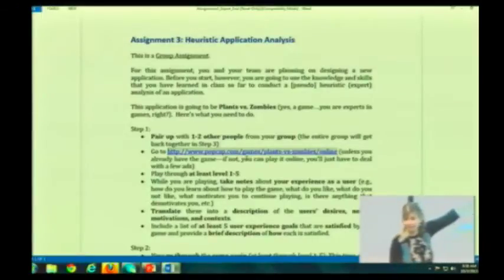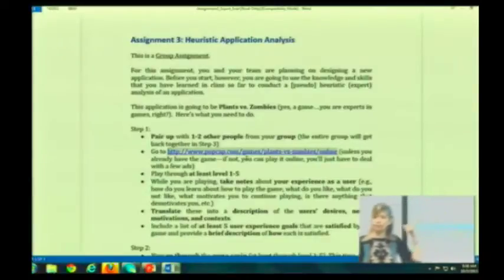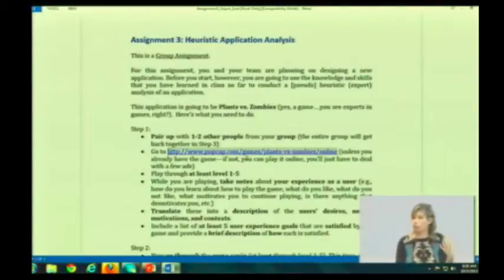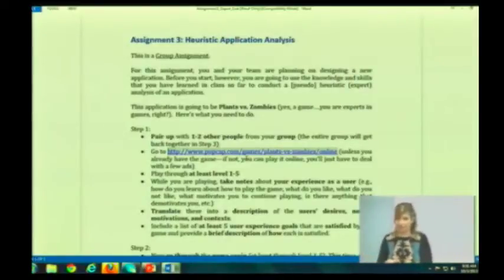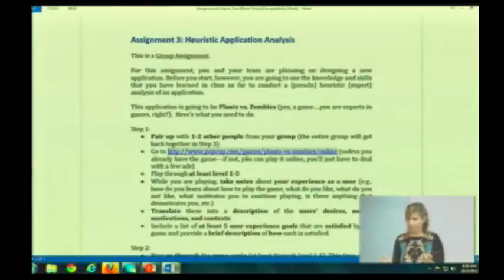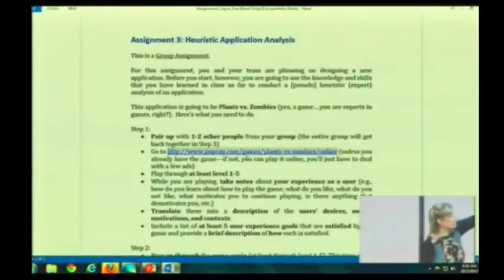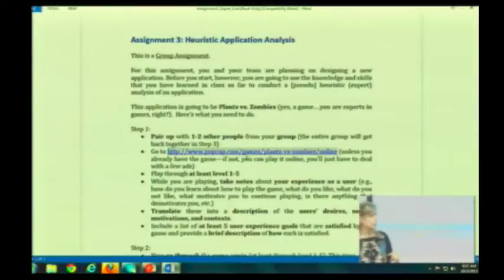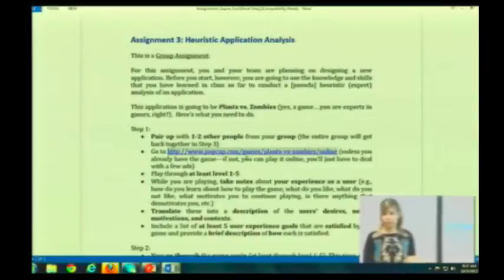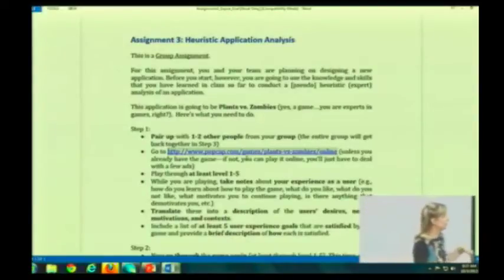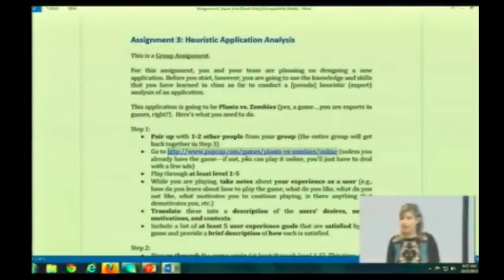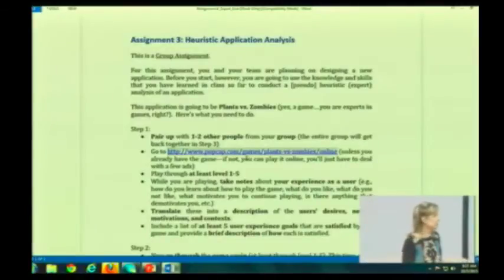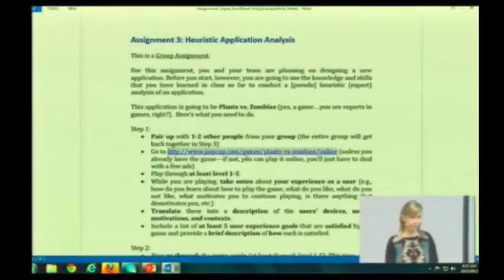As you are playing this first time, I want you to look at it from the perspective of a user and take notes. Ideally, one person will be playing and the other person will be taking notes about your experience as a user — how do you learn how to play the game? How do you know what to do? What do you like about it? What do you not like? What motivates you to continue playing? And is there anything that demotivates you from playing?